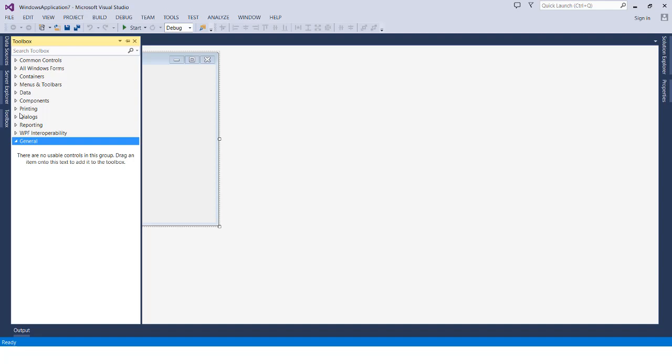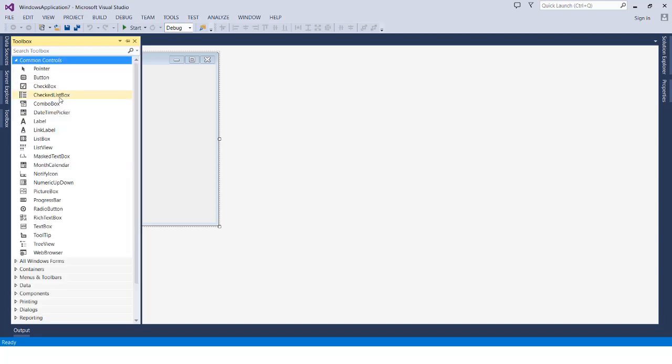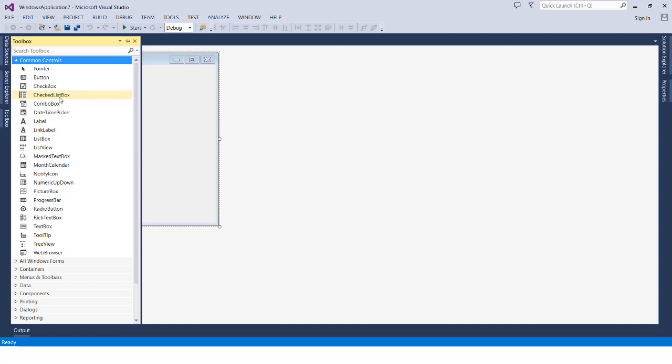The tools are organized into categories — tools related to containers, data, printing, dialogs, and reporting. I usually prefer to use the Common Controls because they already contain all the tools we will typically use in any kind of application. In future videos, we will also learn how to make our own custom tools with specific designs.